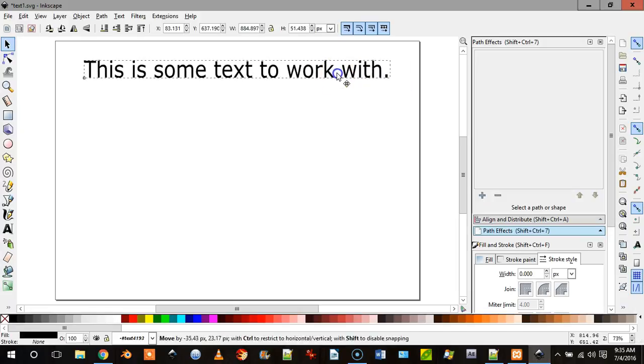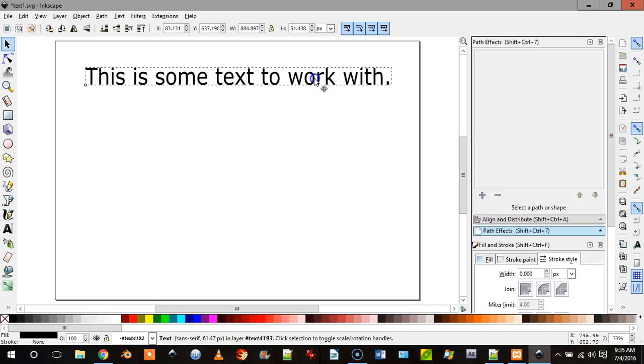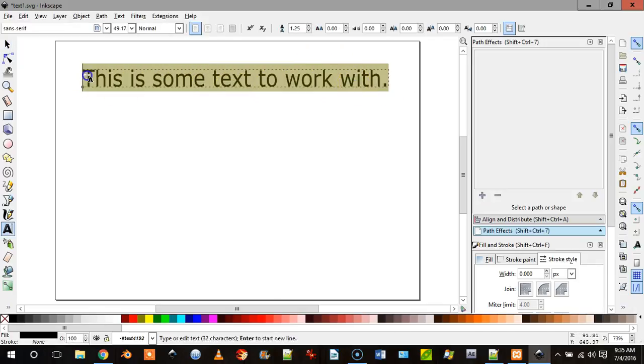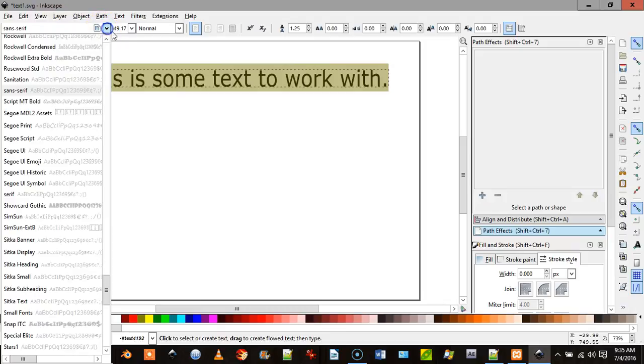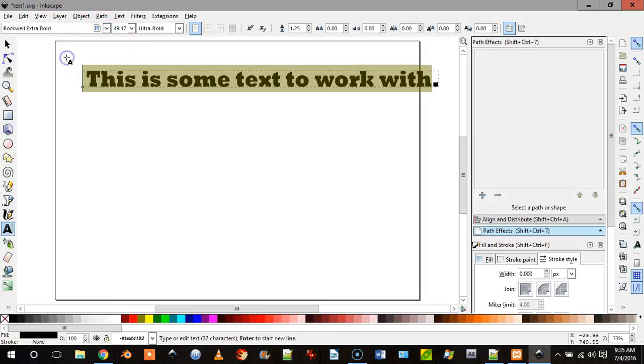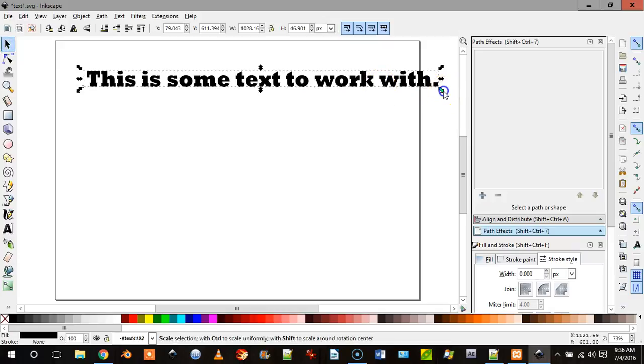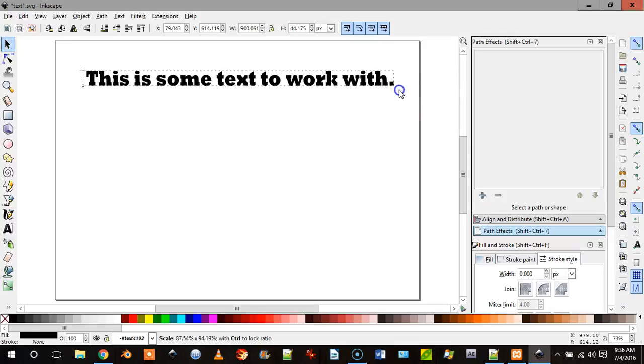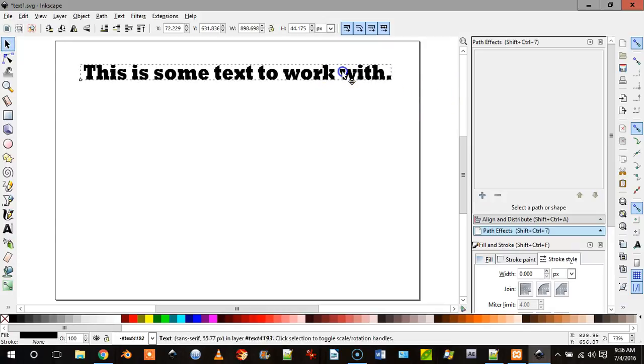And then this is what we need to do and this is what's important. First of all I'm going to change this text to something a little more, let's go Rockwell Extra Bold, and actually we'll make this, there we go.